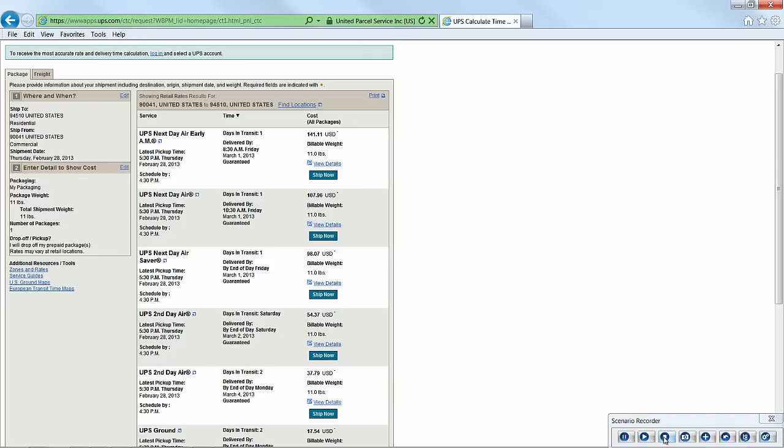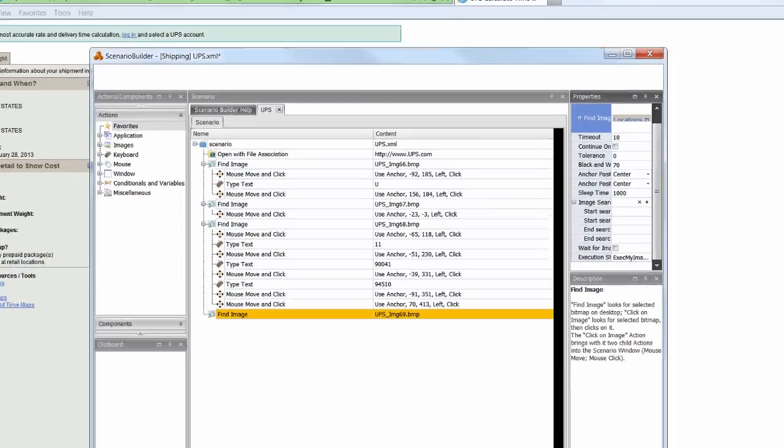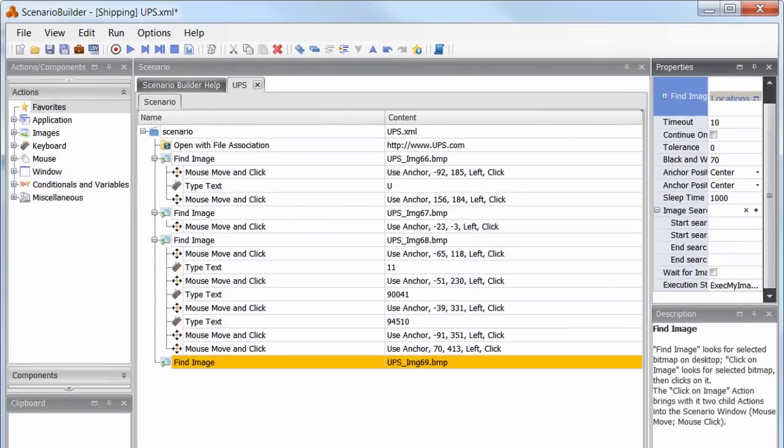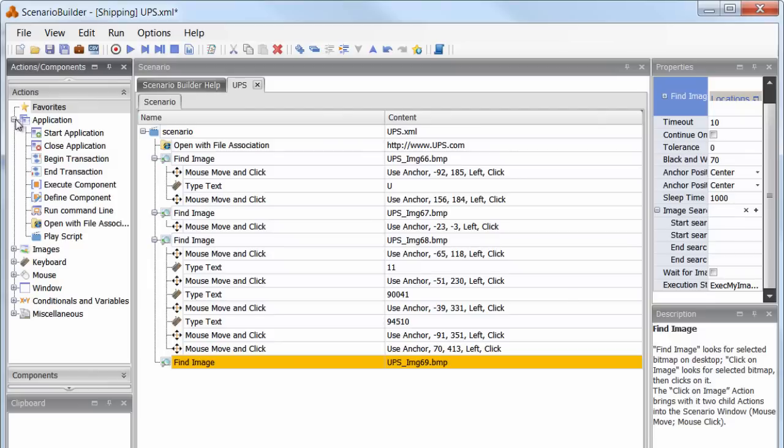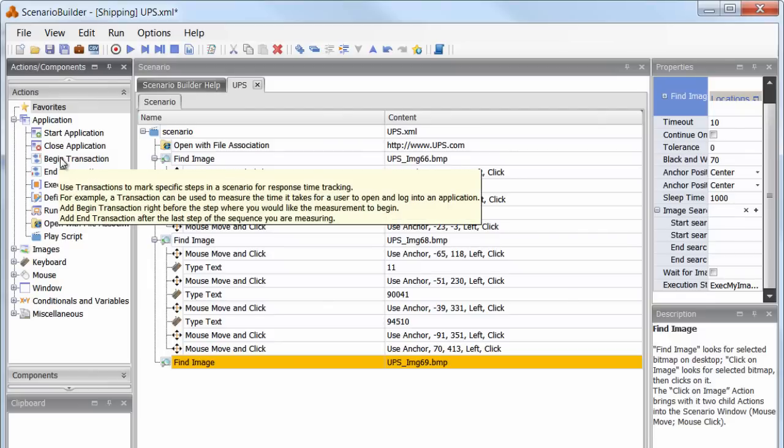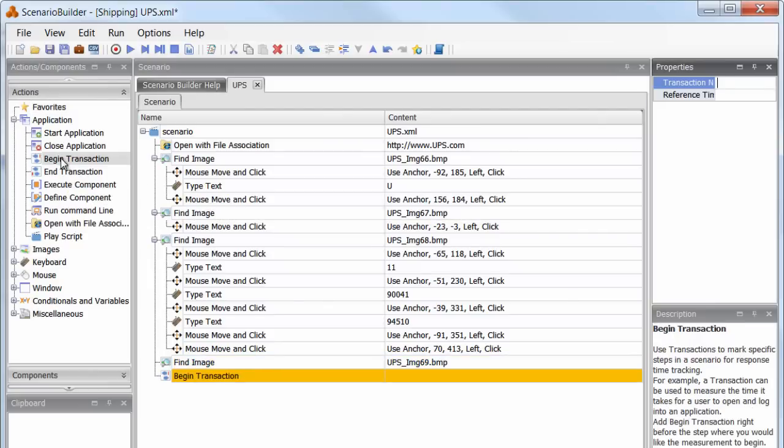Okay, so this is where we'll stop recording. Now, Scenario Builder reverts to the standard view, in which our entire scenario is laid out for editing. We've got a complete list of actions from which to choose if we need to add or insert steps into the scenario.